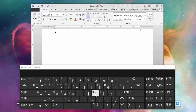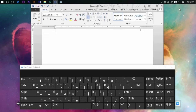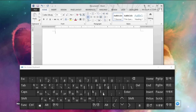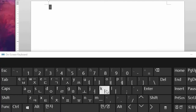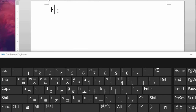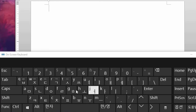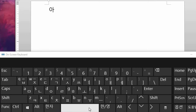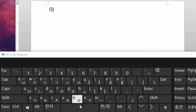You can use the on-screen keyboard as a reference if you're not yet familiar with the position of the Korean letters.